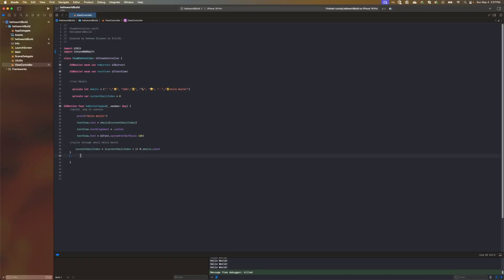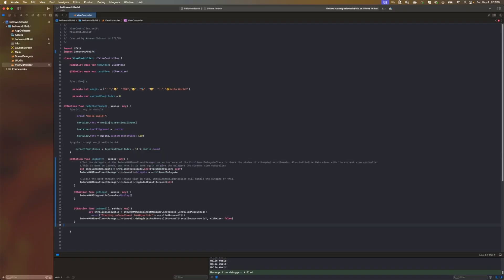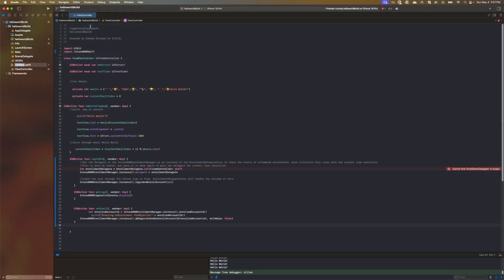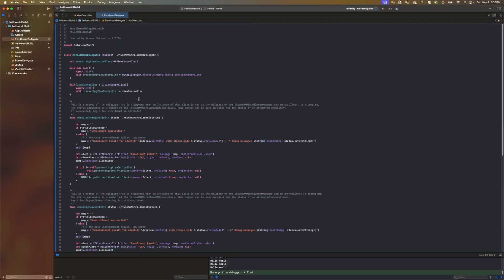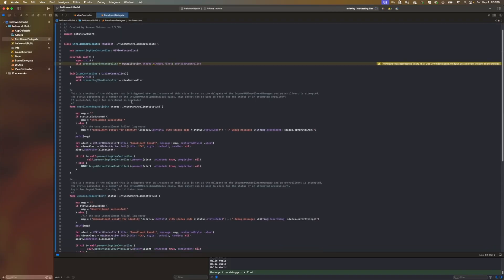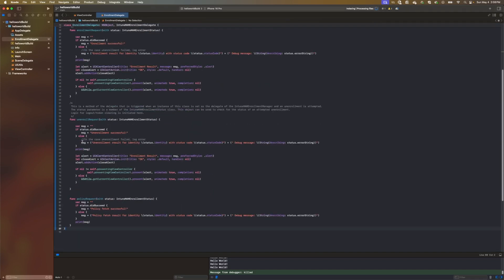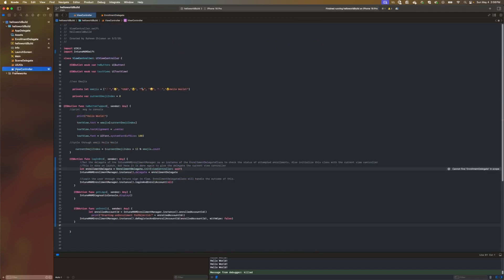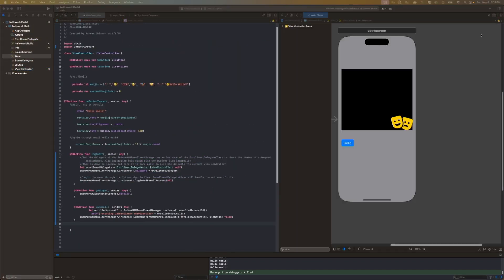At this point, we can start with importing the Intune SDK into our view controller and adding functionalities such as log in and log out buttons and maybe a generate logs button to help with troubleshooting if needed.